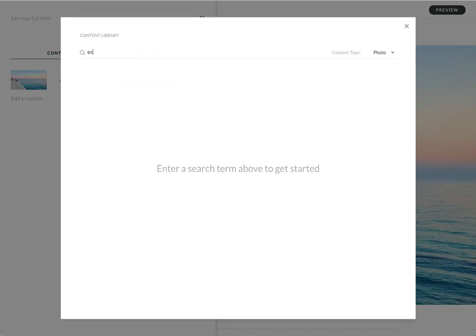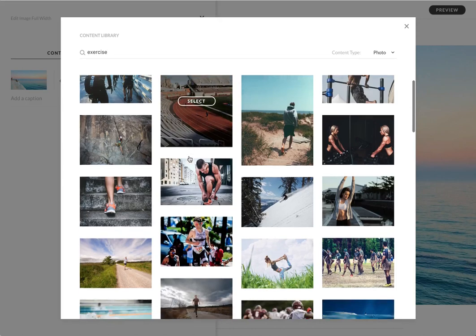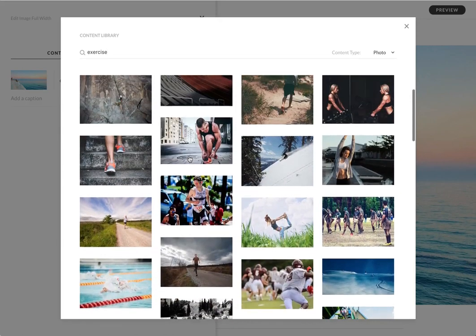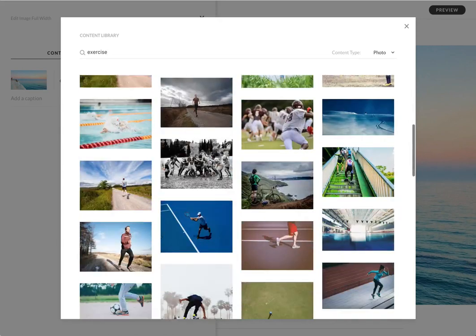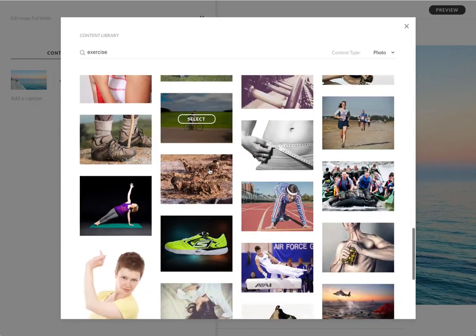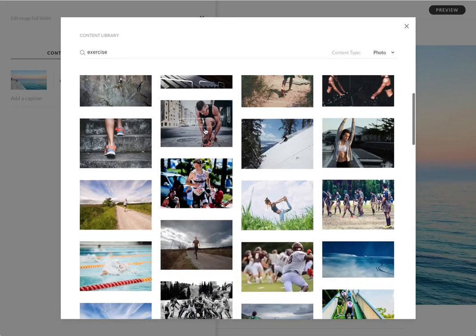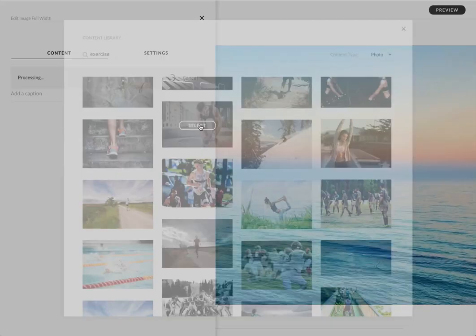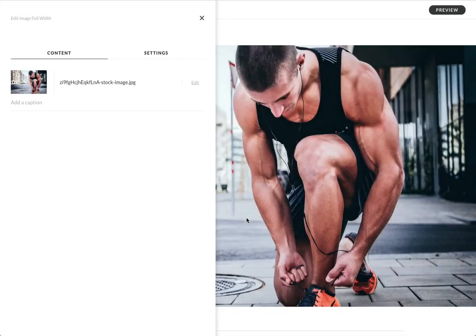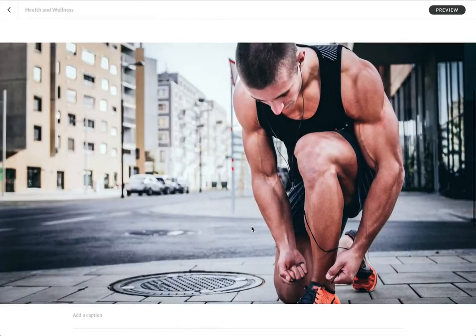So let's say I want to replace this with an image about exercise. You'll see loads of great images here, and I can keep loading more and more. I like this one here. You'll see that come in. Awesome.